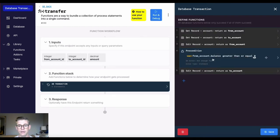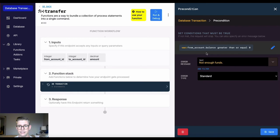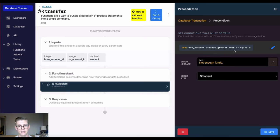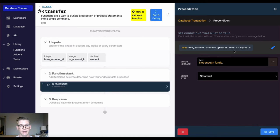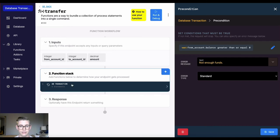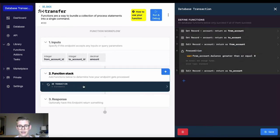And now I have a precondition. And all this is saying is that the from account balance is greater than or equal to zero. So we don't want this transaction to go through if it's going to put the from account into a negative value. So my error message would just simply say, not enough funds.